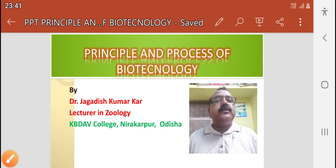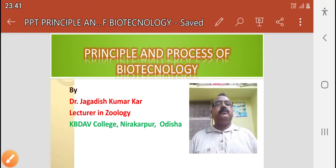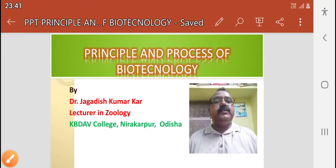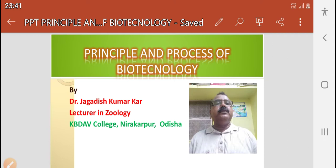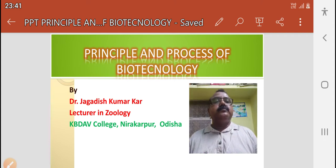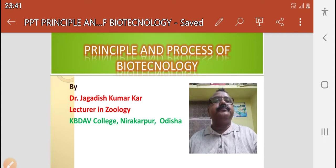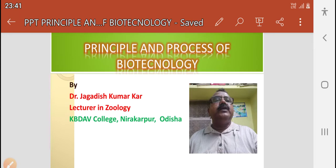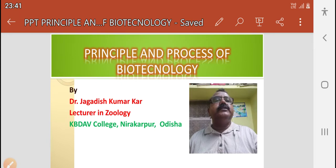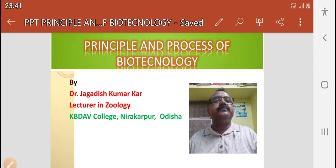Friends, myself Dr. Jagdish Kumar Khan, Lecturer in Geology. Today I want to discuss about the principle and process of biotechnology.